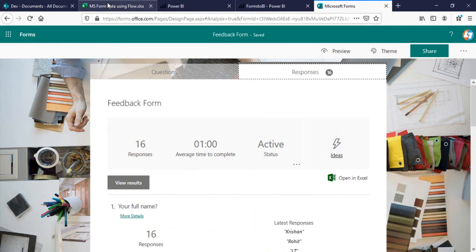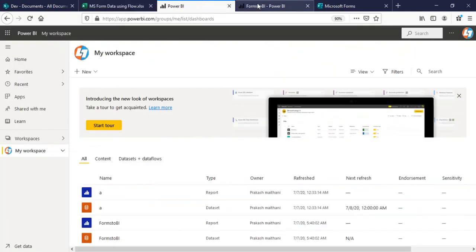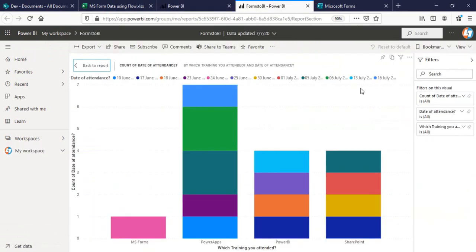Every time a new response is submitted, I will push that response to the Excel file using Power Automate — I've created a video on that, link will be in the description. After we have data in this Excel file, we will create a scheduled refresh for this Power BI dataset so that every half hour we can refresh it and the report stays up to date.